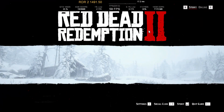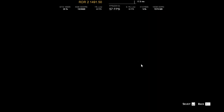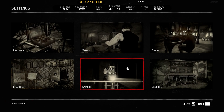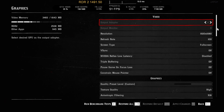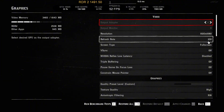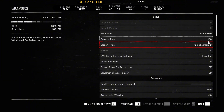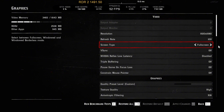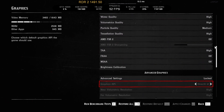Before anything, you must run the game once and set the Graphics API to DirectX 12. This will not work with Vulkan. Restart the game and verify that it uses DirectX 12. Also turn off VSync and triple buffering.